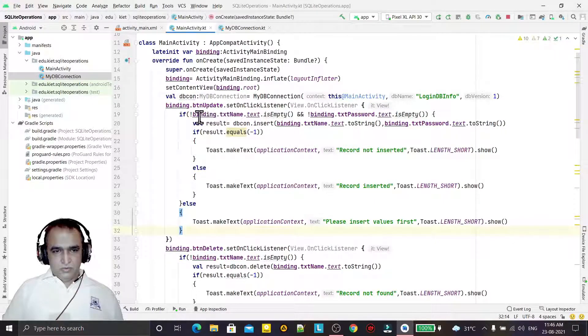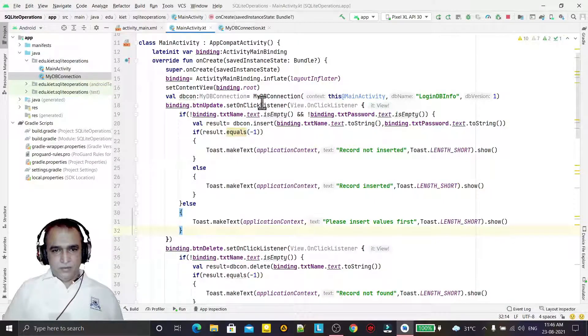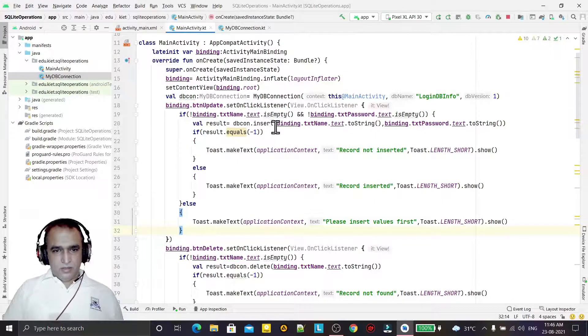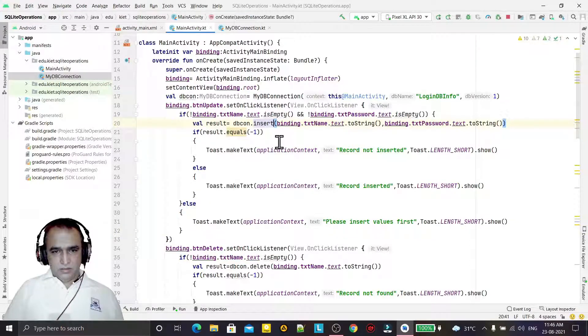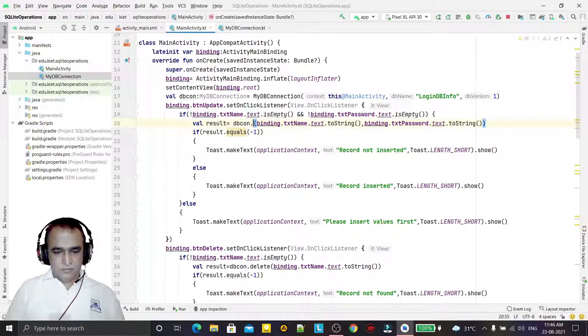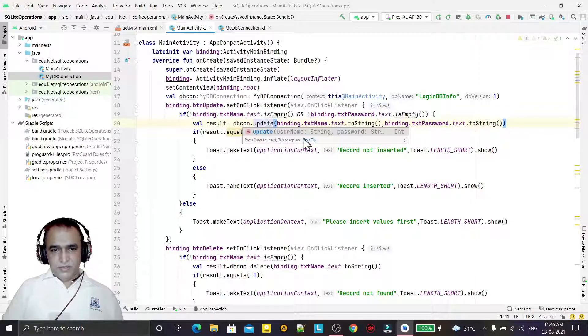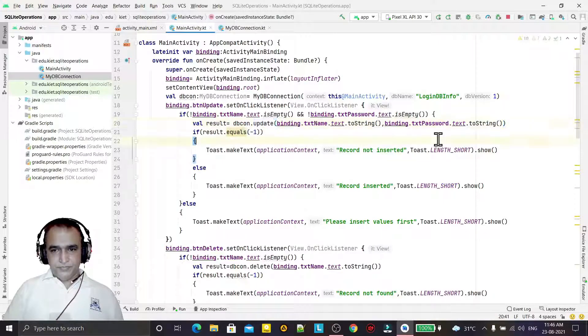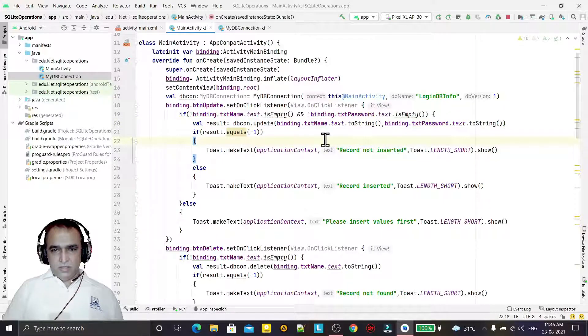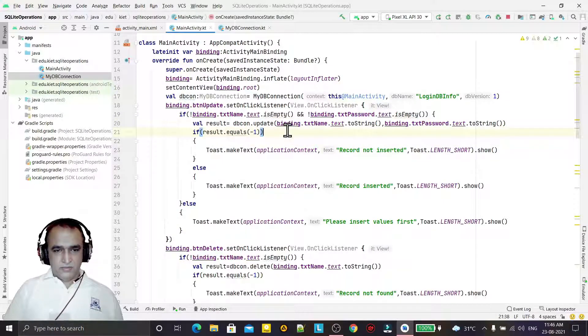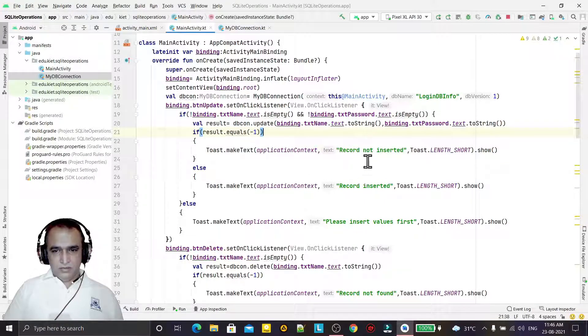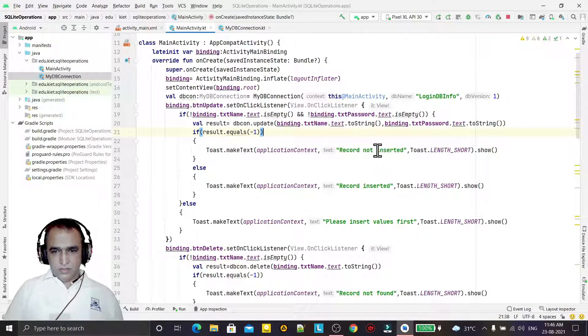So you see here I am calling the update function, and it will give the result. If result is -1, then record not updated.